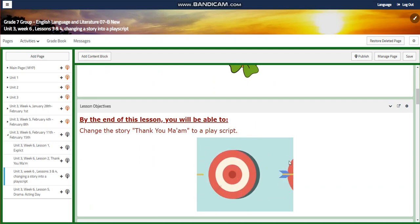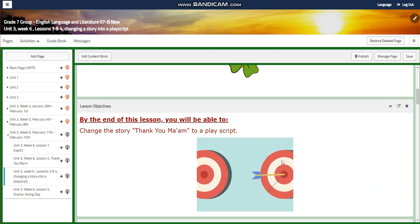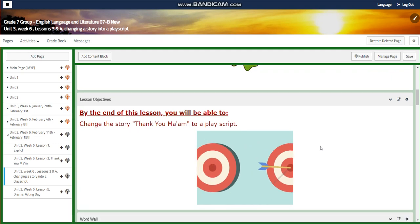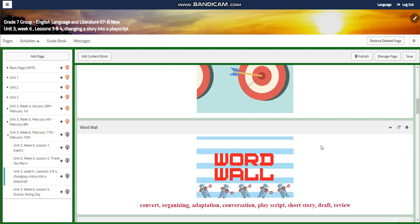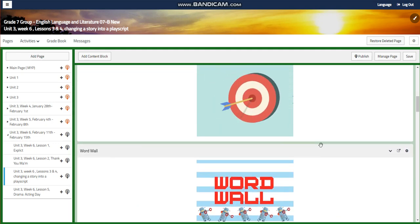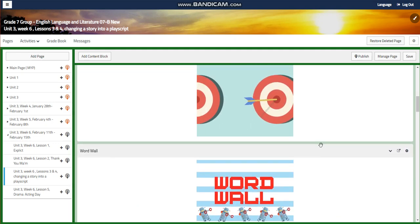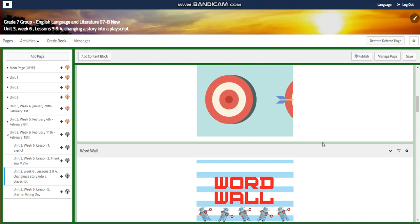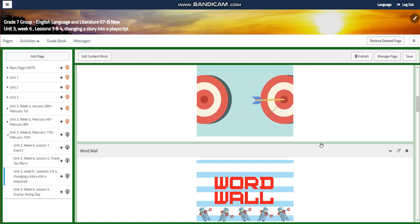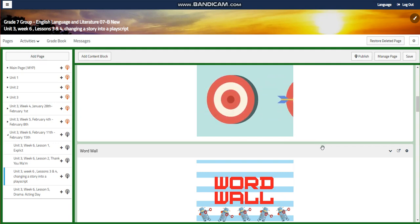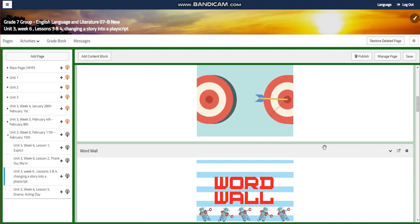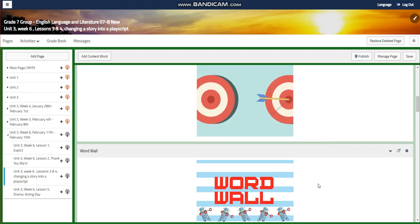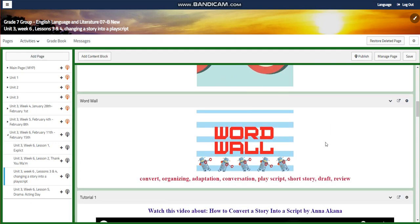By the end of lessons three and four, you're going to change the story 'Thank You Ma'am' to a play script. I've dedicated two classes for this activity — one for preparing your play script, and the second one for acting it out.